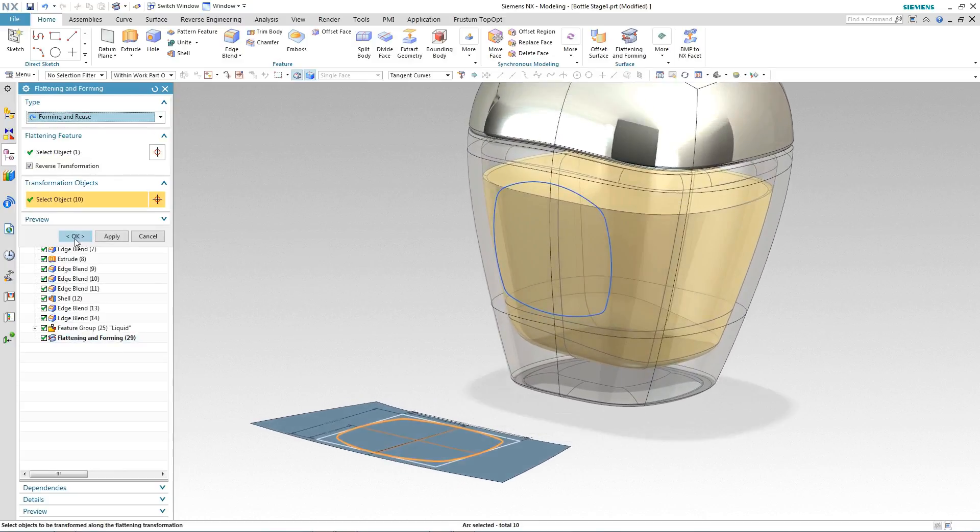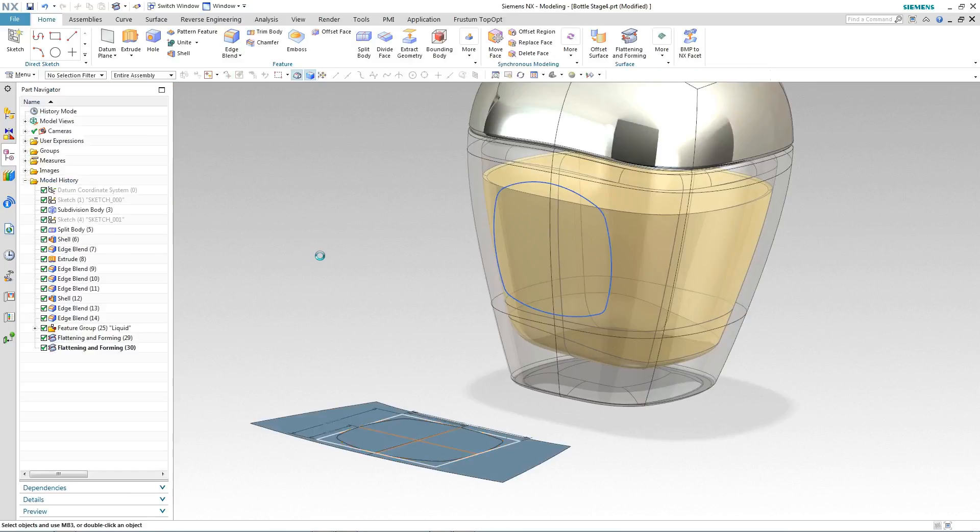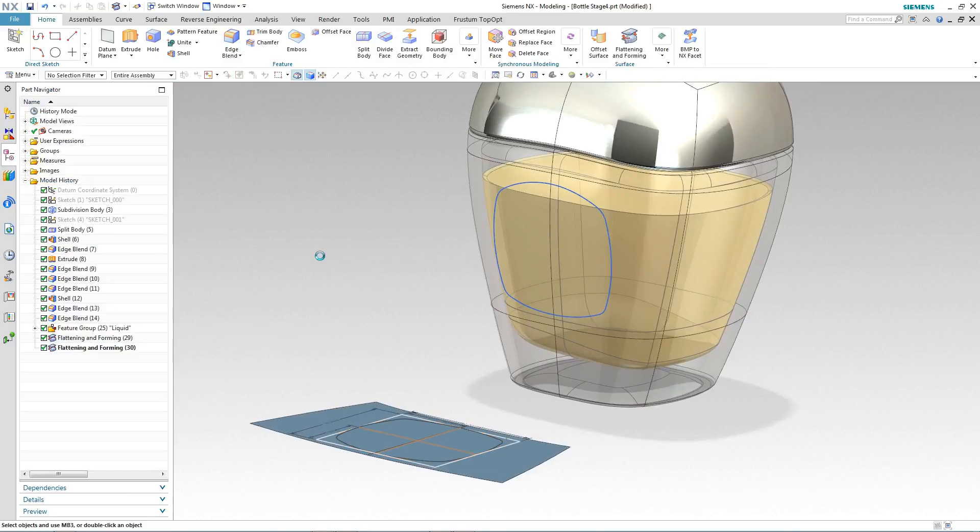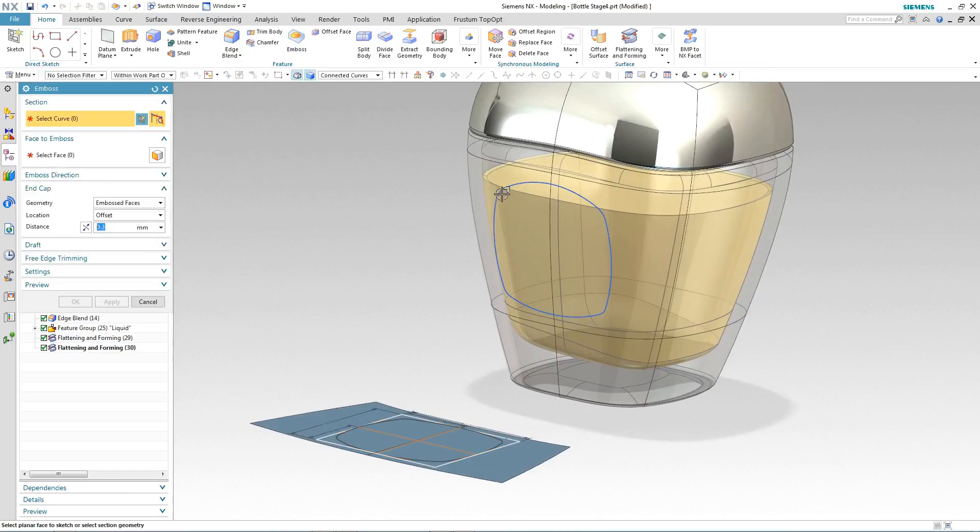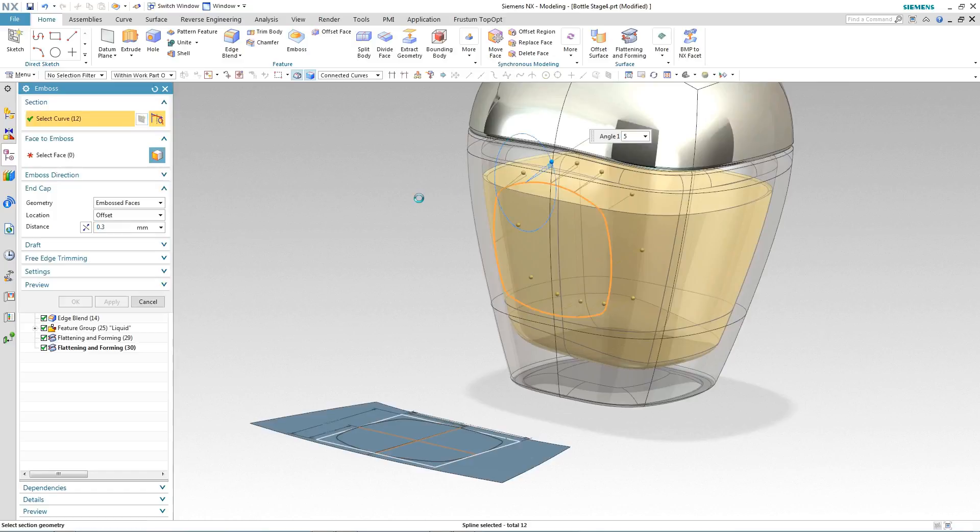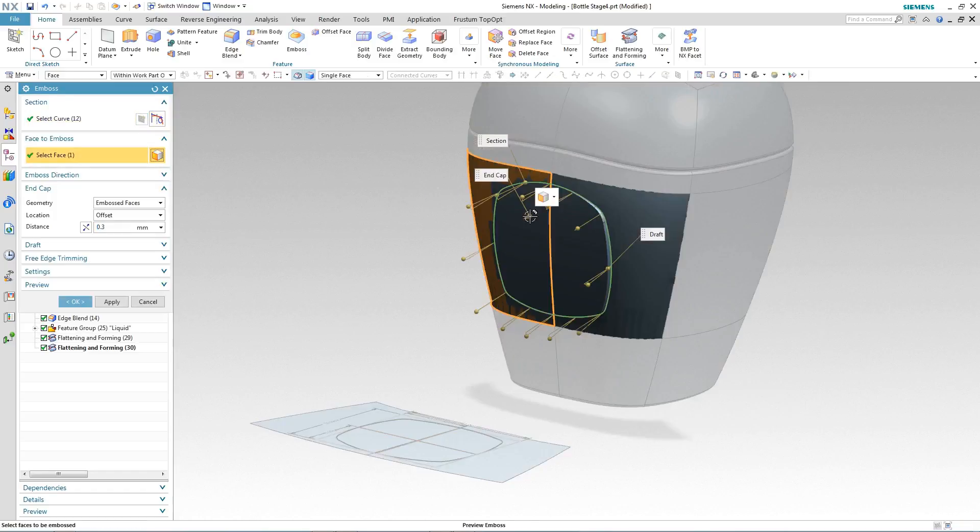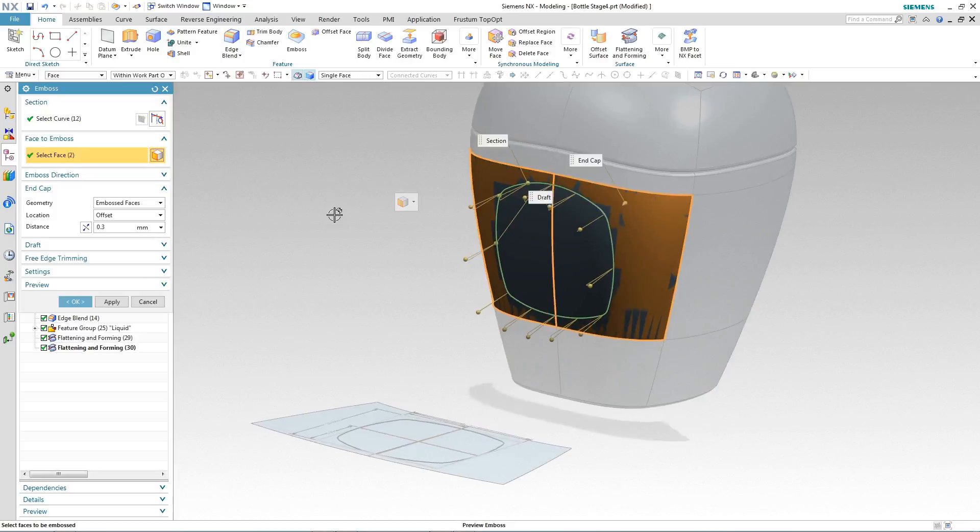So there we have our label area defined on our perfume bottle. All we need to do now is to create a little raised area for the label to sit on and we'll use the emboss command inside of NX to do this.